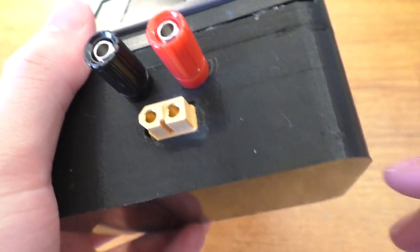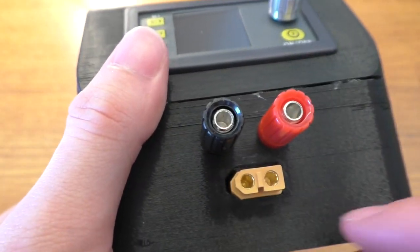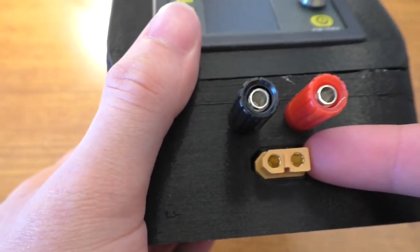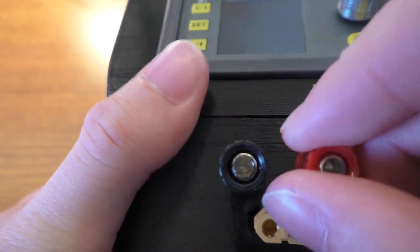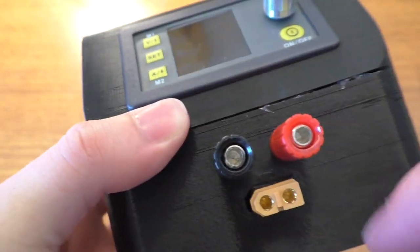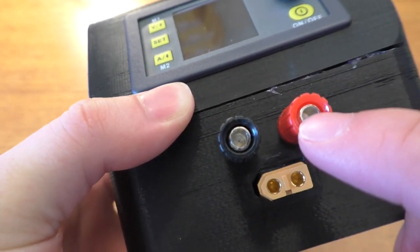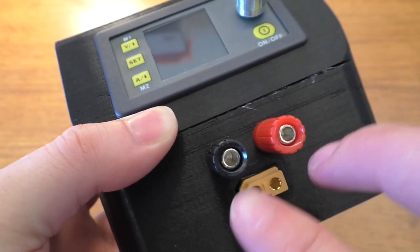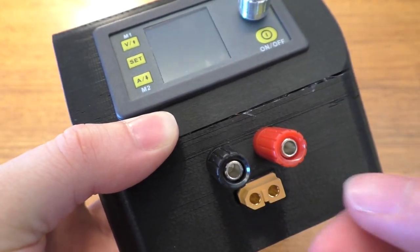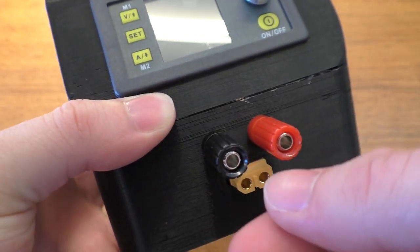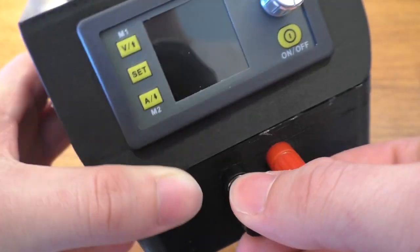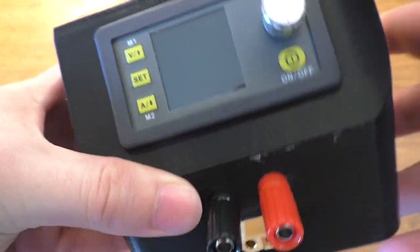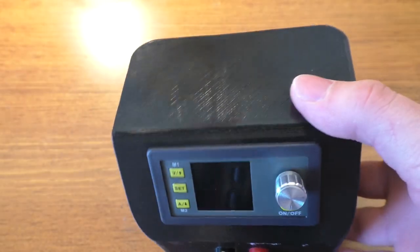On the front of this thing, we've got another XT60 connector. This is for the output. And then I've got a couple of binding posts here, which also have the banana jacks on them. And these are spaced properly, so you can plug in a standard banana jack type cable there. And then we've got the actual controller itself.